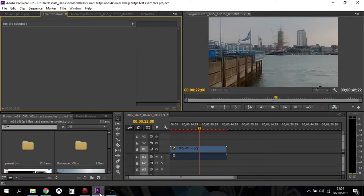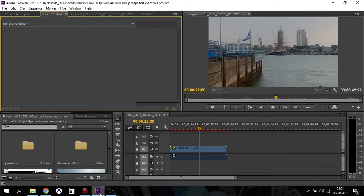Now what you're seeing here is Premiere Pro, and Premiere Pro is set up to, when you're previewing your video and you're editing, basically show it at 30 frames a second.